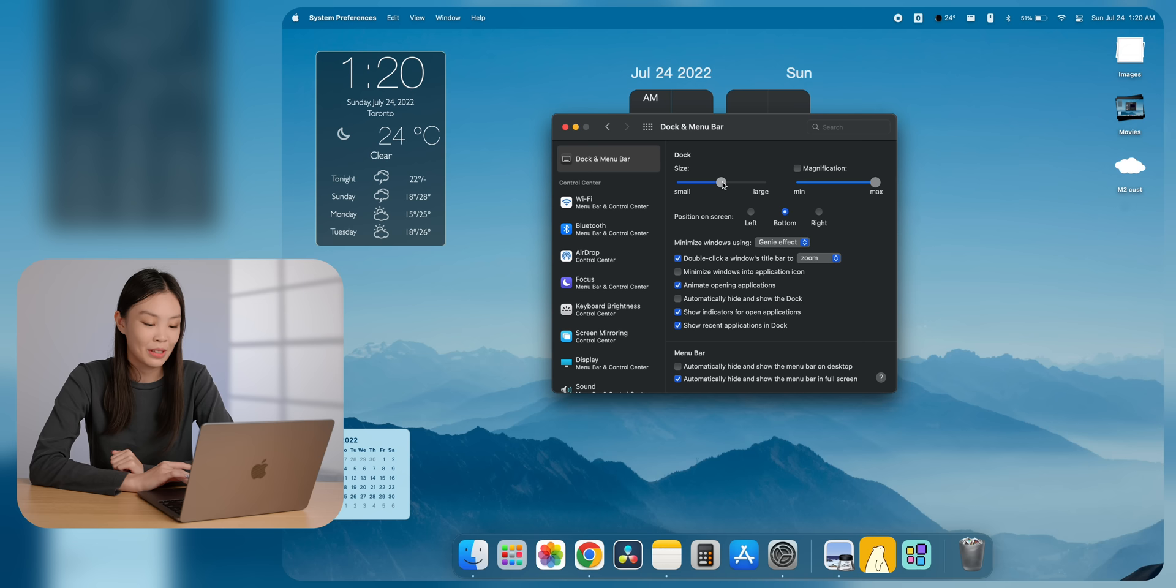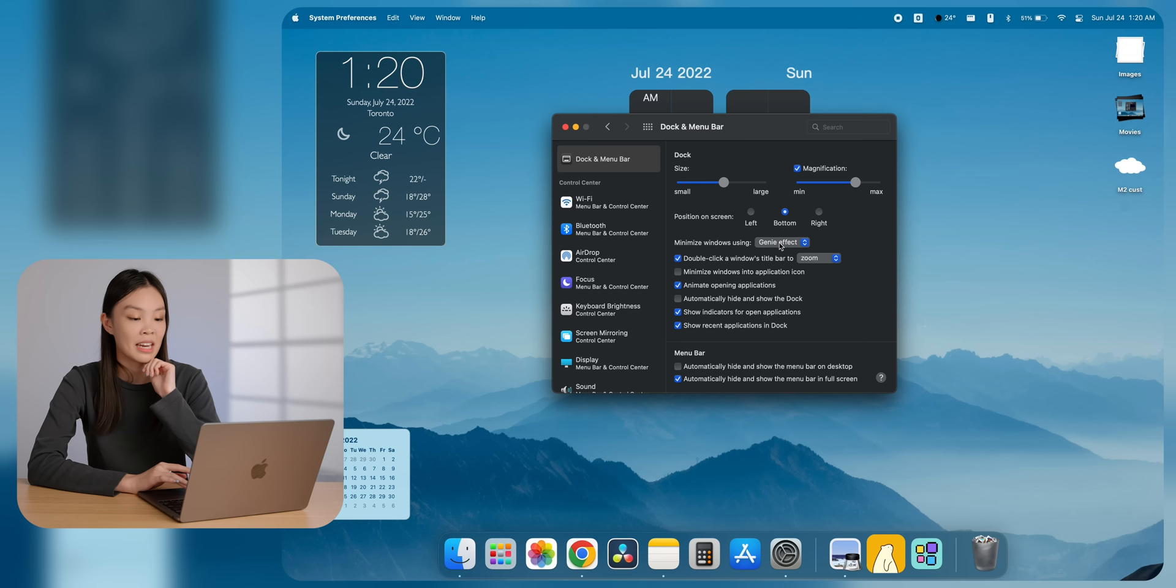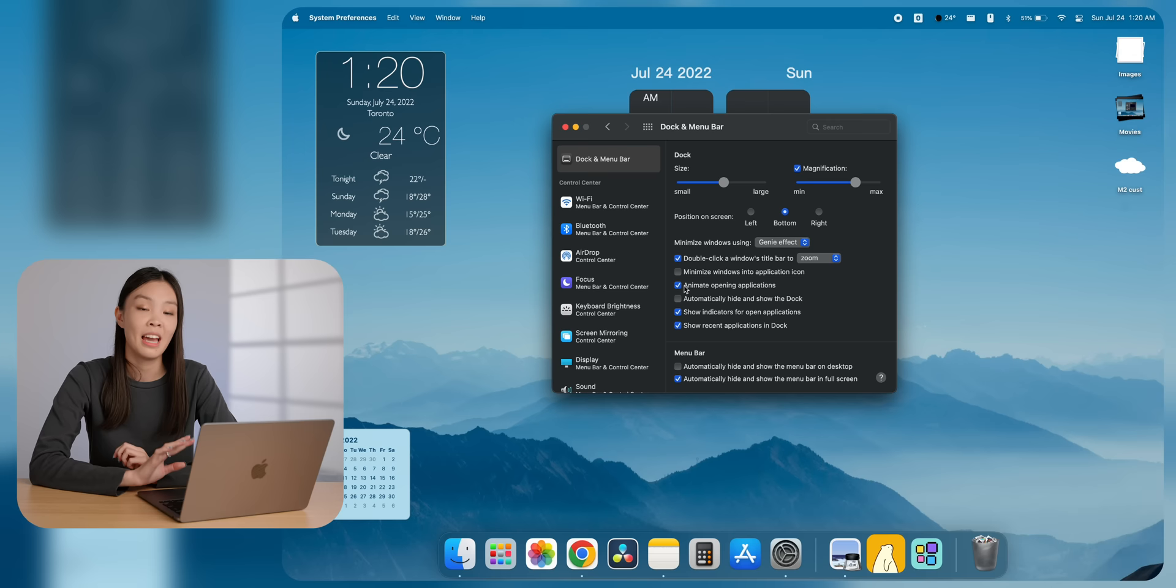After doing that, I then played around with the dock settings. I changed the size a little bit, prefer it on the larger side. I also really like this magnification effect. I think it looks really cool. I also made sure to check minimize windows into application icon, because if you don't check that, then all of the minimized windows will actually sit on the dock. And especially if you have lots, which I do, the dock can get really long and messy really fast. I also checked automatically hide and show dock. This way, when I don't need the dock, it's not there taking up extra screen space. So normally I have about half an inch more screen space, which is nice.